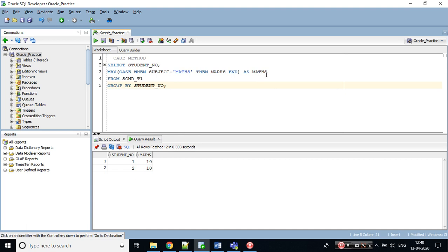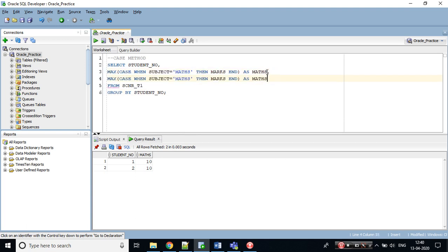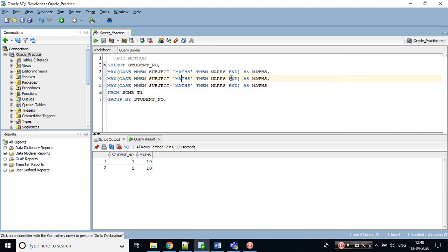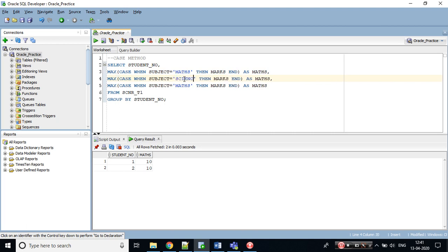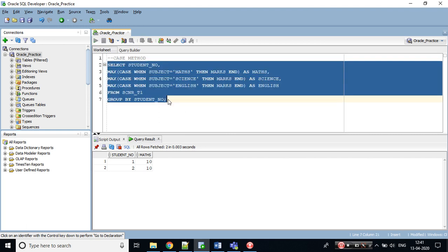Let's copy this and paste it twice. When subject equals to science and English, name the alias columns as well with the respective column name which you want. Now this looks good to me. Let's hit the query.